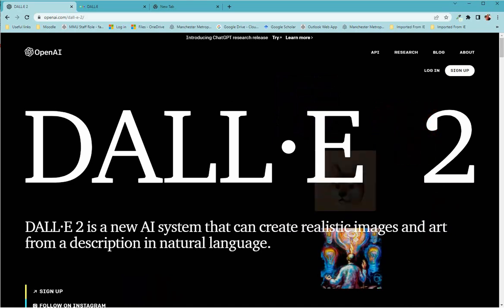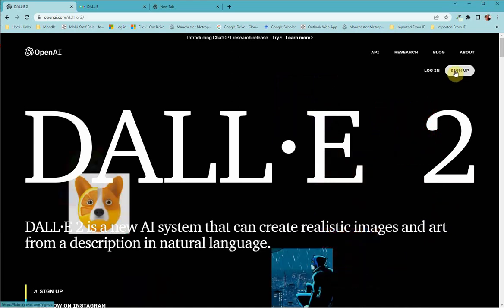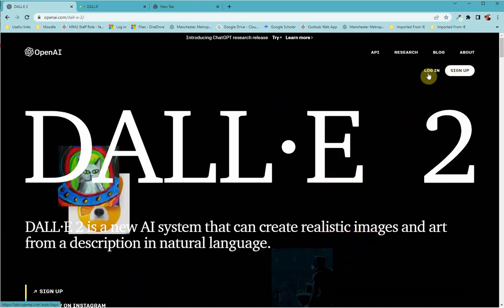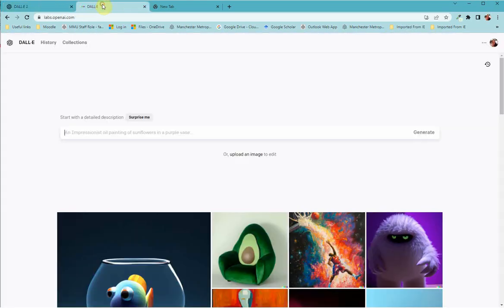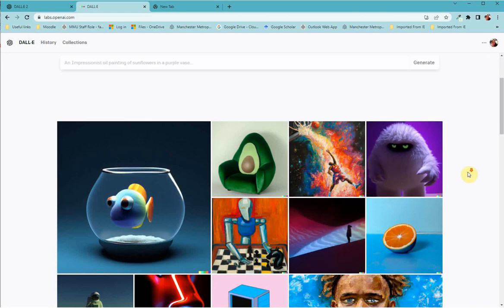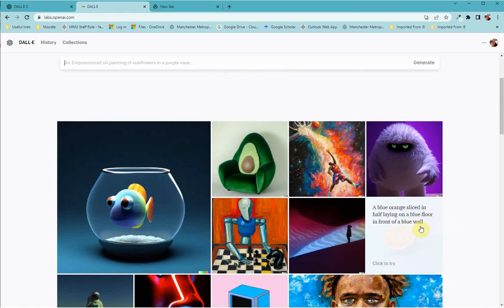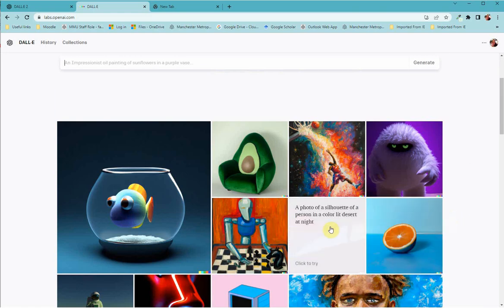So the first thing that you need to do is either sign up or log in. I've already logged in, and then you get this landing page where you can see other searches and if you hover over them it